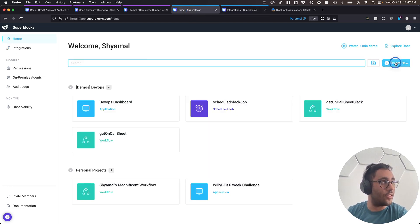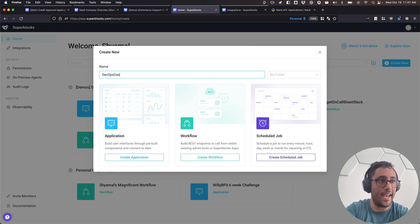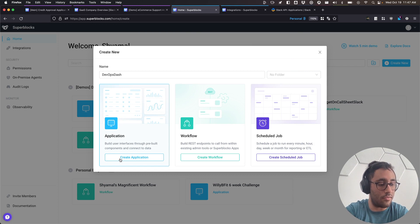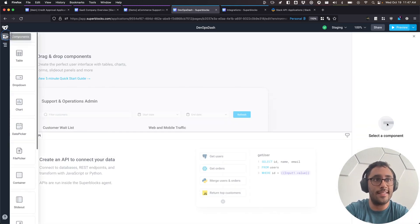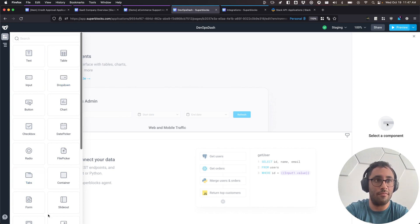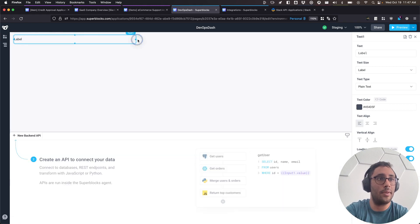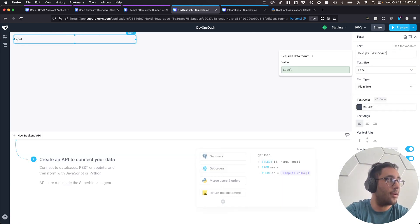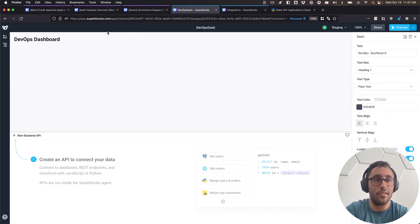Let's go ahead and get started by creating a new application — we can call it DevOps Dash. I'm going to hit Create Application. To get started, let's look at some components. I'll start with a basic text element, make it nice and big, label it 'DevOps Dashboard', and change it to a heading. We're already starting to build it out — it's all preset so it's going to look great and consistent.